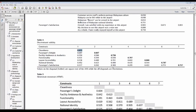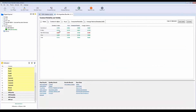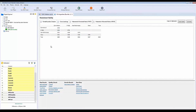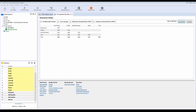Click on 'Discriminant Validity' and you'll get the correlation table. Copy and paste it into Excel. The only thing you need to do is bold the diagonal values, which represent the square root of AVE and should be higher than all other values in the same row and column. This completes your discriminant validity assessment.